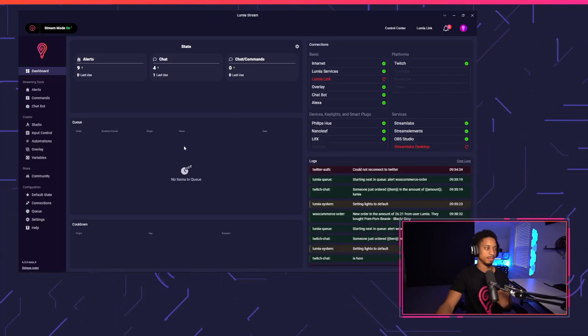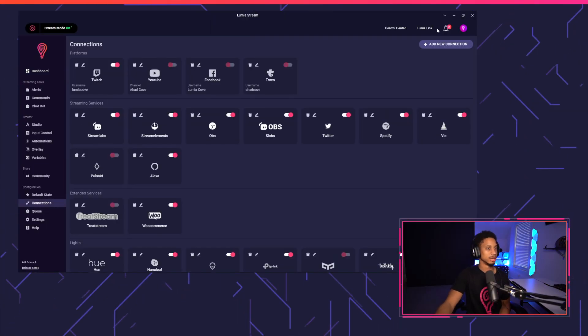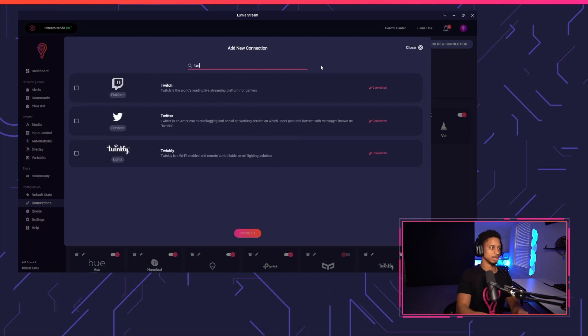So to begin, let's just make sure our permissions are set up for Twitch. We're going to go to connections, add new connection, Twitch.